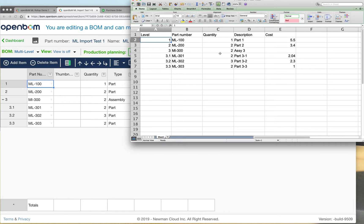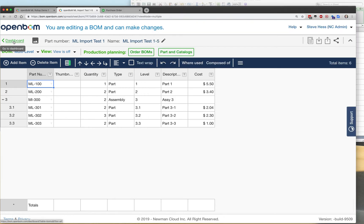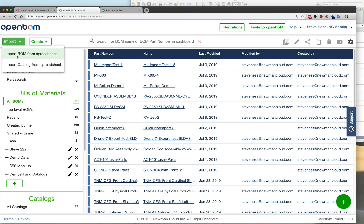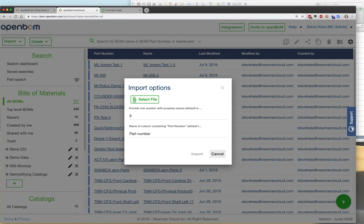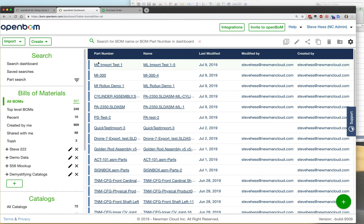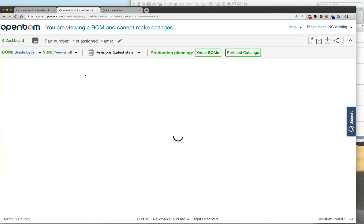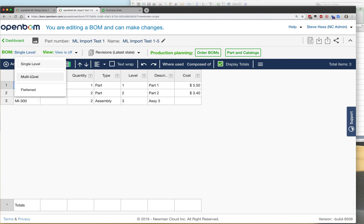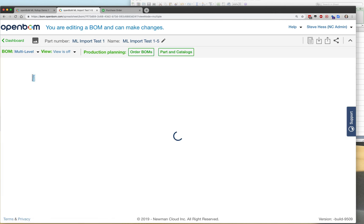To summarize: we built an Excel spreadsheet using the standard adopted level to denote the different levels, filled out quantity and other information that we need. We used the OpenBOM import BOM from spreadsheet command, specified the file that we wanted, and we ended up with a nice multi-level bill of material. Enjoy!